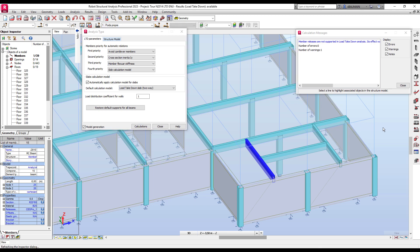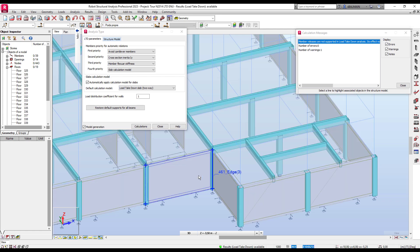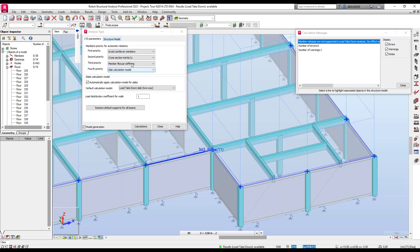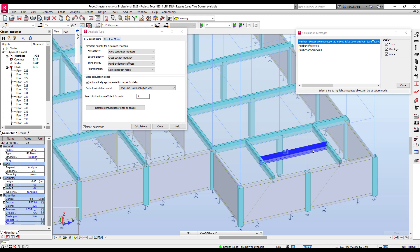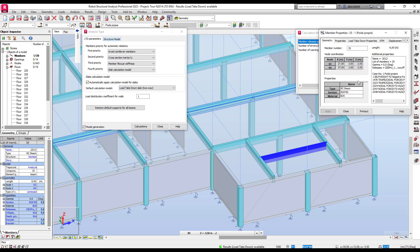There is still a warning: releases for beams are not supported. This is true from a finite element point of view. But here, the priority will first avoid cantilevers, then consider inertia, then global rigidity of the beam, then the slab. For example, if I take this beam and open object properties, I can see these settings.